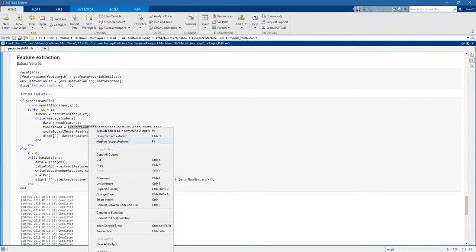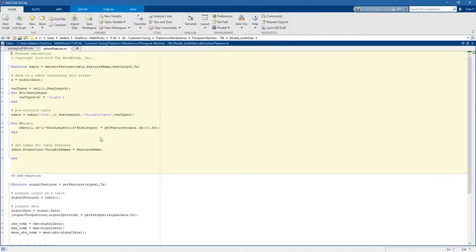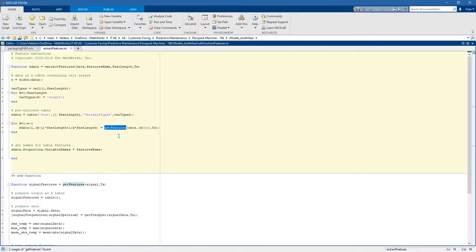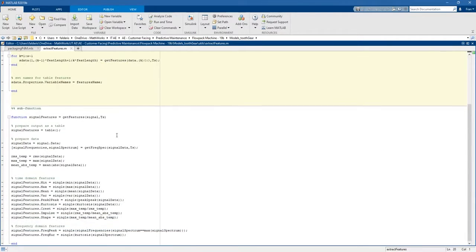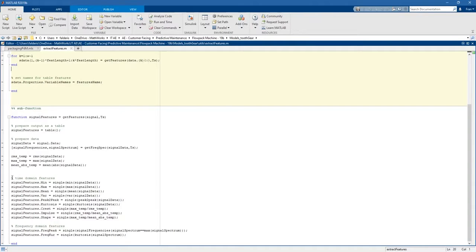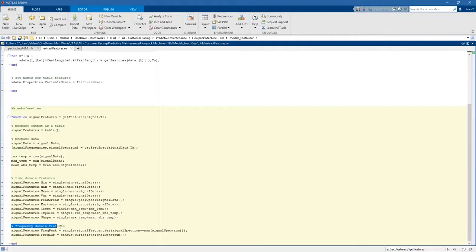Let's open the extract features function. What we do with this function is pre-allocate a table to collect all the features, but mainly we call the sub function get features. This sub function is very useful because it allows us to go down from time series to scalars, and this is essential to reduce the amount of data that we will work with.